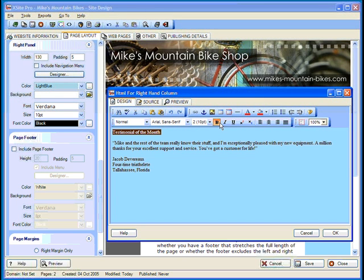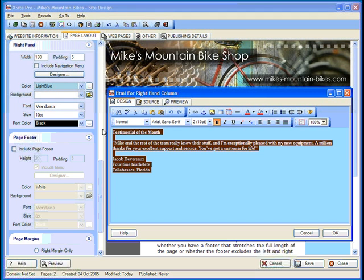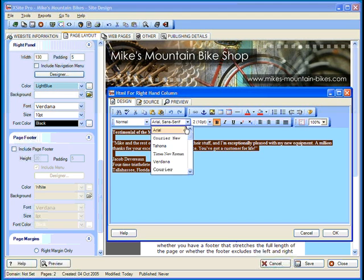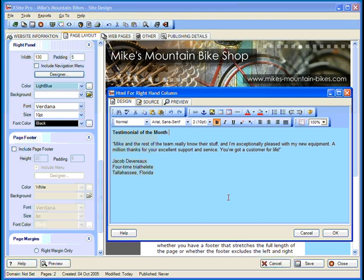You can use any of the formatting tools to change the look if you like. And you can find out a lot more about these tools in our tutorial on the design view. For now, though, let's move on to our page footer.